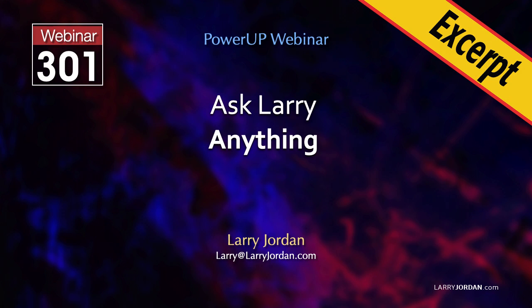This is an excerpt from a recent power-up webinar called Ask Larry Anything. Hi, my name is Larry Jordan. In this short video tutorial, I'll show you how to move a synced audio clip less than a frame to improve sync in Apple Final Cut Pro.